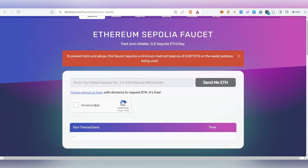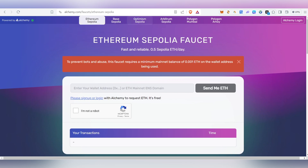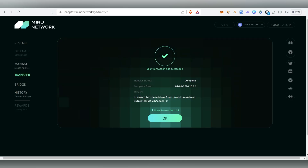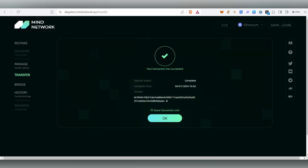Choose Ethereum Sepolia and you'll be able to receive the token. Click on 'Send me ETH'. If this platform is not working for you, just go to Google and type 'Sepolia faucet' and you'll be able to get the links. Once you receive it, you can see the transfer got completed.